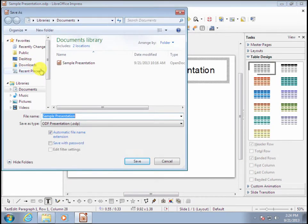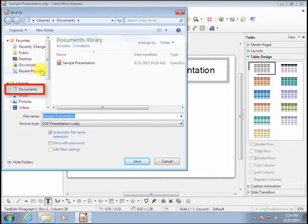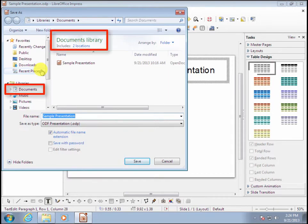Now notice that it's already set to save this document in the Documents library. In fact, it shows it two places. Here on the left, you can see that Documents is highlighted, and up here at the top is the name of the folder that is open, which is Documents library here in green print.